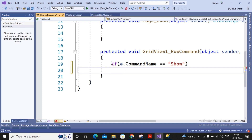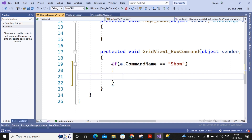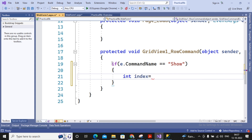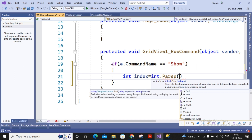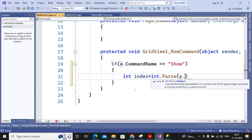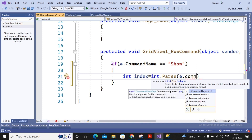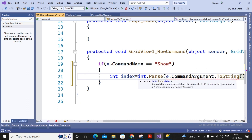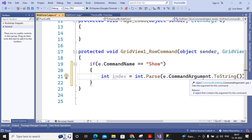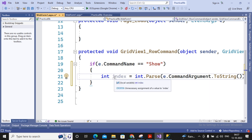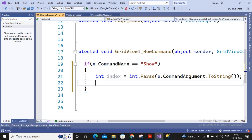When the command name is Show, I first retrieve the index number of the row on which the button was pressed. I declare a variable: int index = int.Parse(e.CommandArgument.ToString()). The CommandArgument returns the row index as an object, so I convert it to string and then to integer, storing it in the variable index. This index holds the row number where the button was pressed.